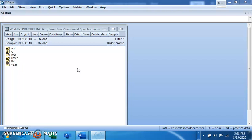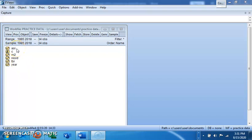Before we start estimation, let's look at the data. We want to examine the effect of monetary policy on stock market performance. Here we have the ESI, or share index, which we'll use to represent stock market performance.